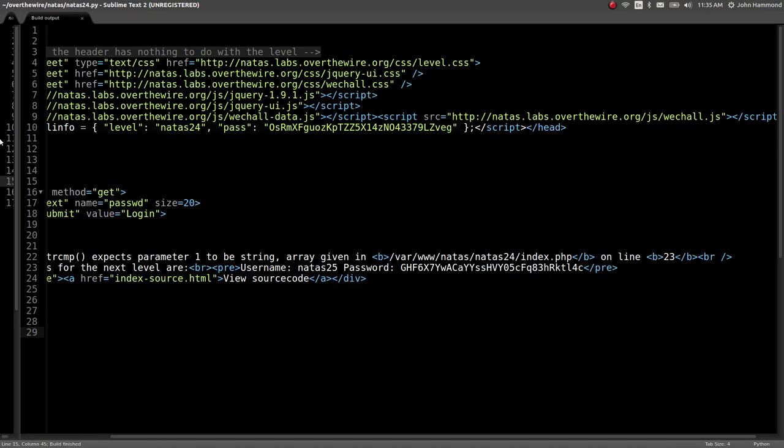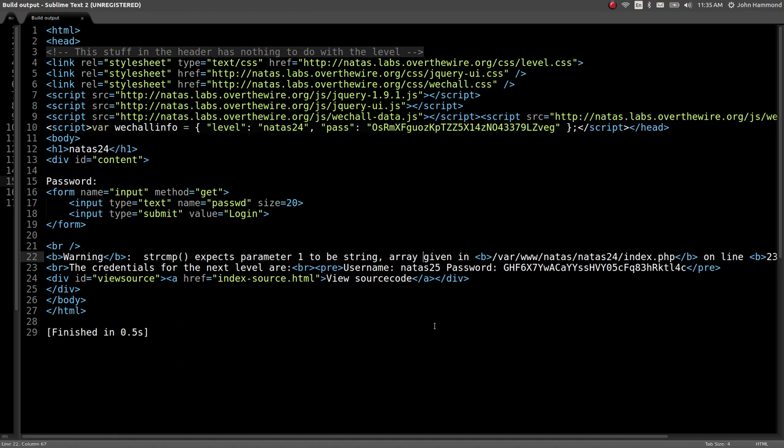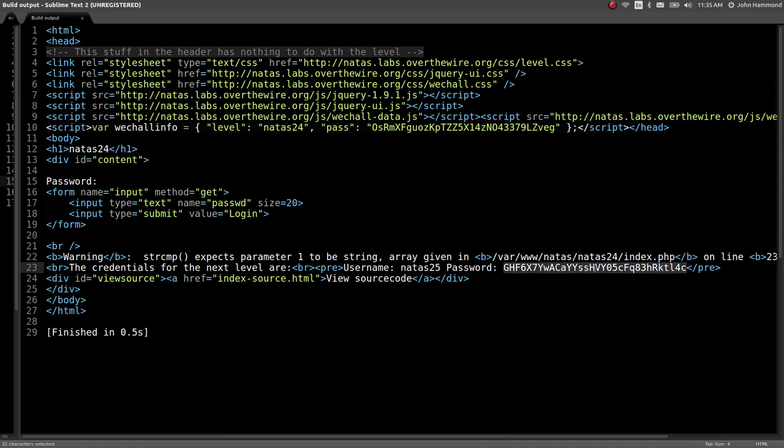The response that we'll get back is a PHP warning. It'll spit up on us. It'll say, hey, string compare expects parameter one to be a string, but we gave it an array. And this will fall out. All of a sudden, the string compare will return zero, because I guess that's just what it knows to do at that point. You can see that in the documentation. And it says the credentials for the next level are, and that is 25, and we've got the password.